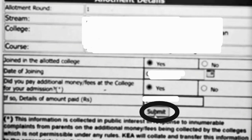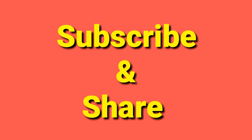Subscribe to the channel for the latest updates. If you would like videos on any particular topic, comment in the comment box and I will provide information on those topics. See you in the next video — stay safe, stay healthy, and best of luck to all students who have gotten admission.